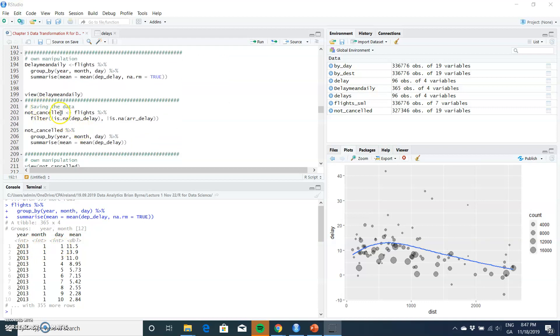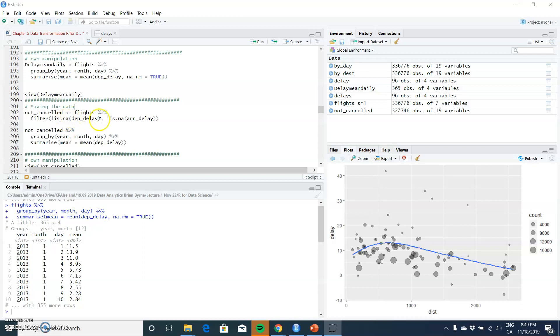So, not_cancelled. We could presume that if we filter the data to exclude where both the departure delay is NA and the arrival delay is NA, that